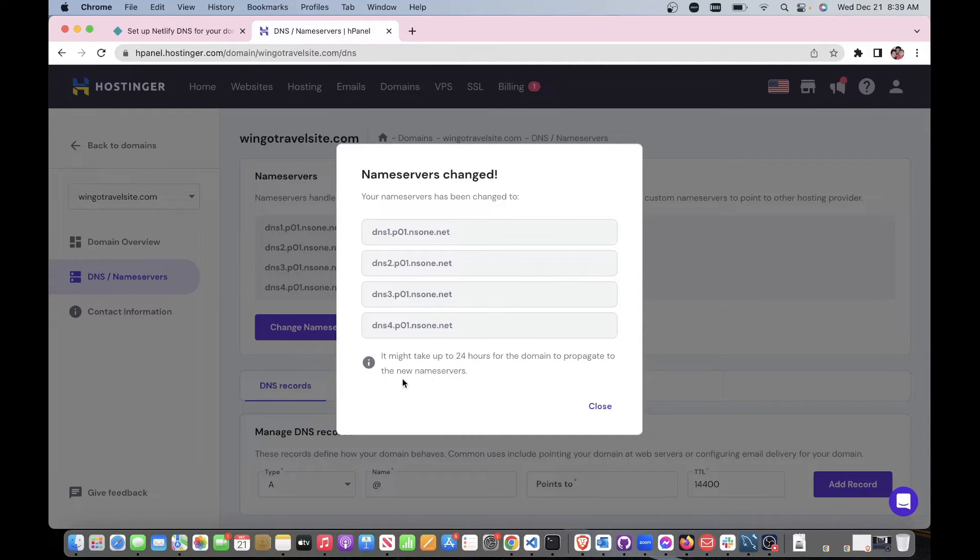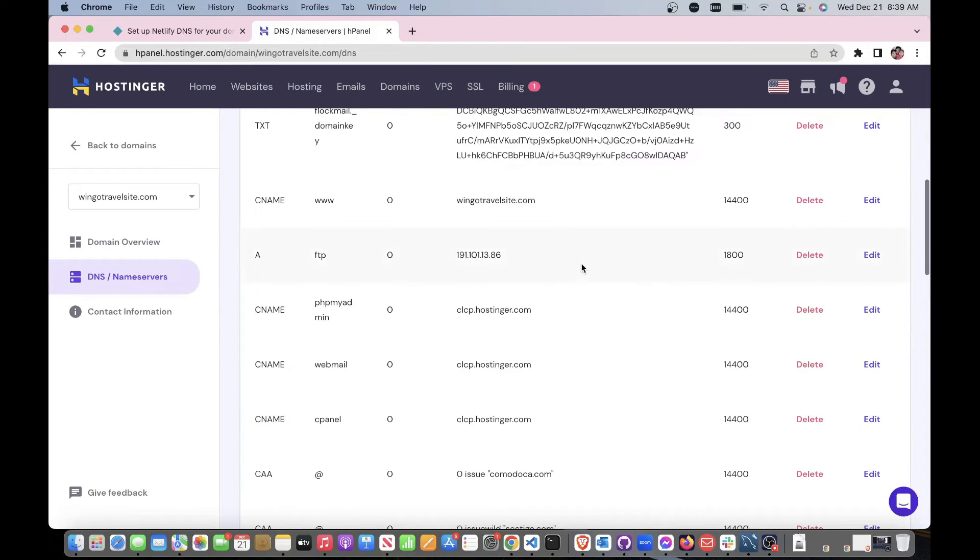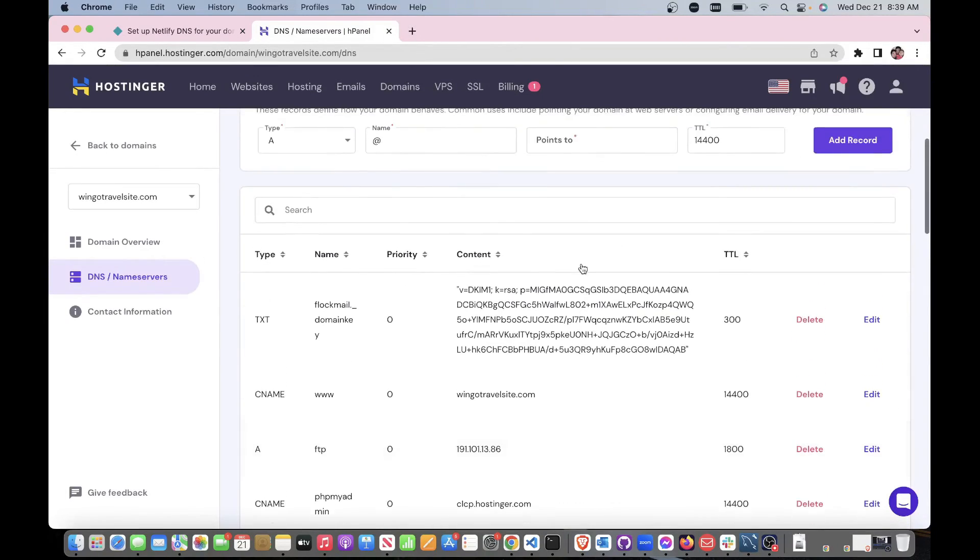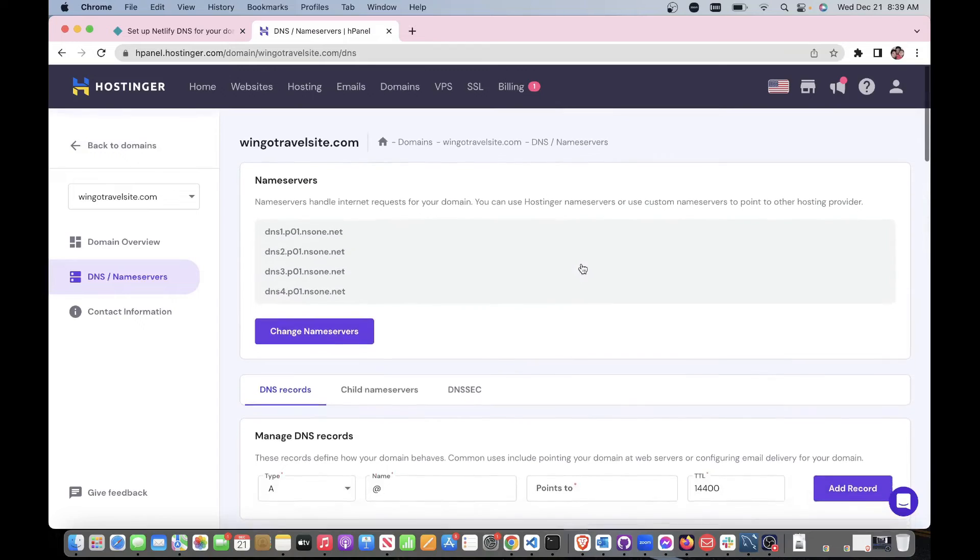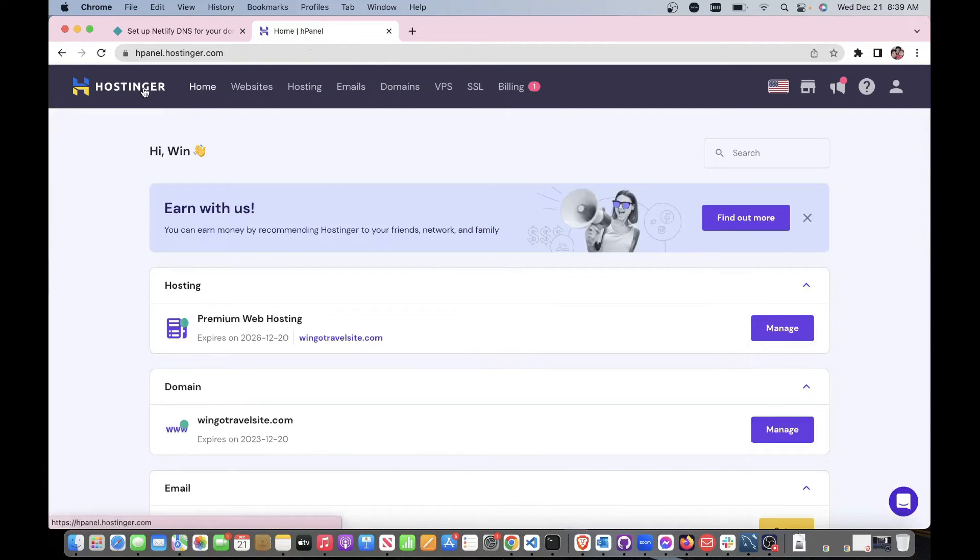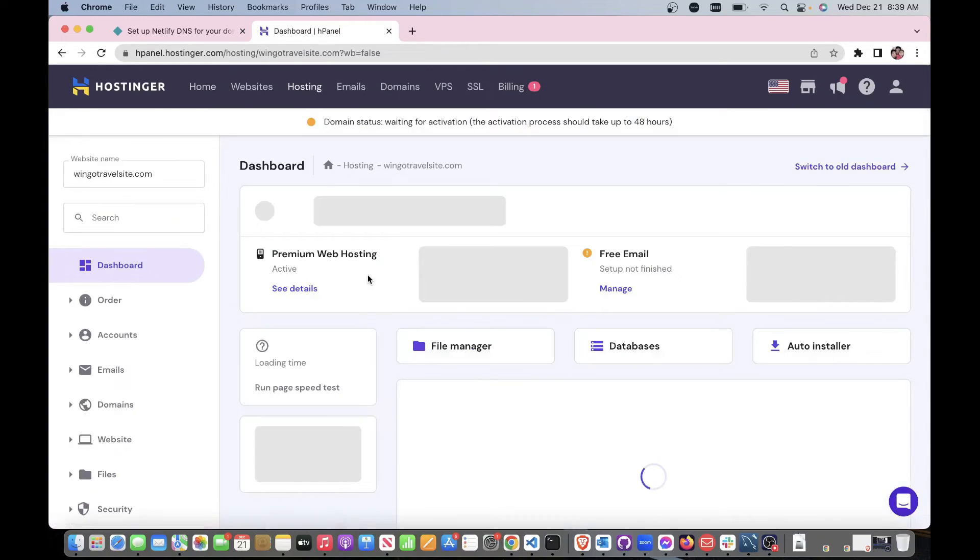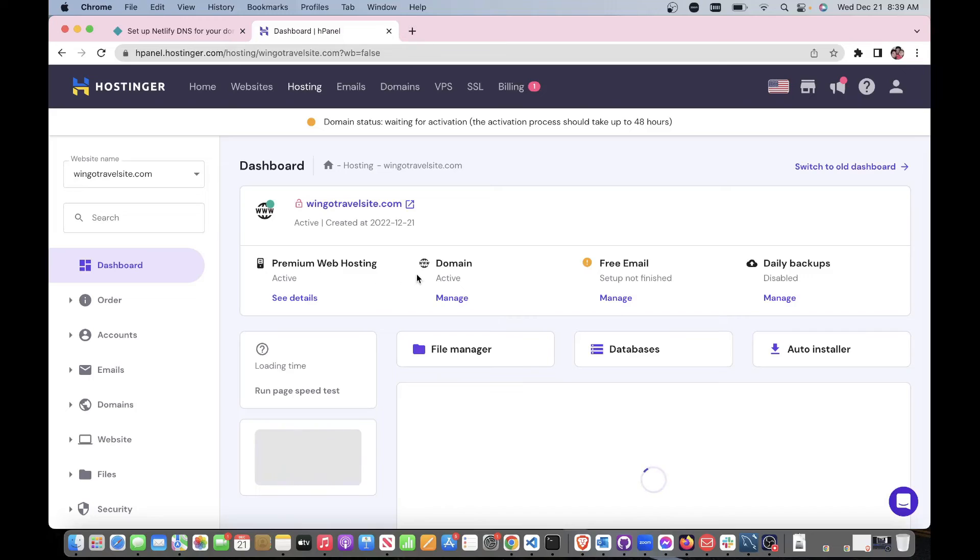That's all we got to do. It says it may take up to 24 hours for the domain to propagate to the new nameservers. So all we got to do is wait, or we could test it out right now.